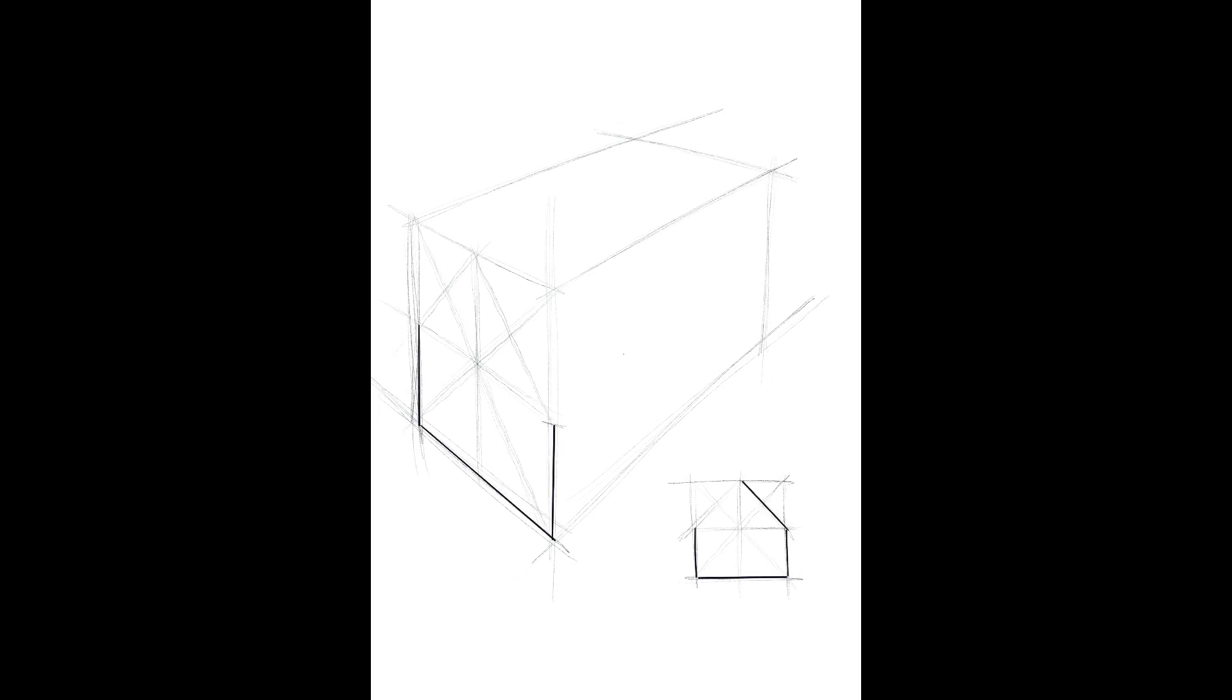So we're just firming in the end view, the gable end for that house on the left hand side, the end elevation, the 2D view that's down below. Now we need to project the important bits through into 3D, that's the ridge, the top, the pointy bit on the top of the building towards the vanishing point on the right.